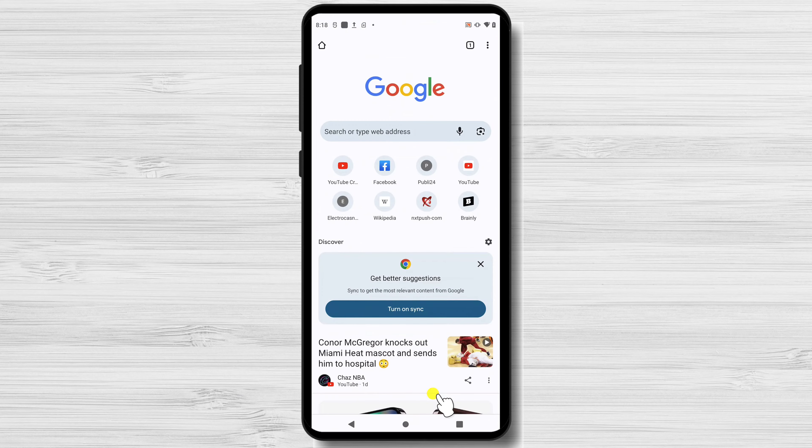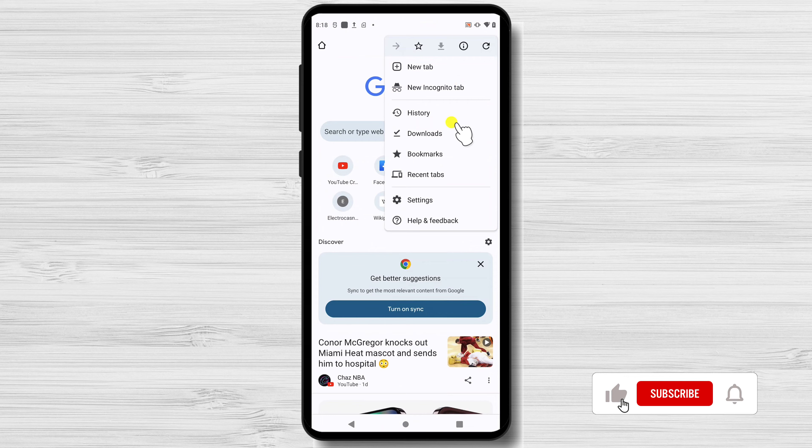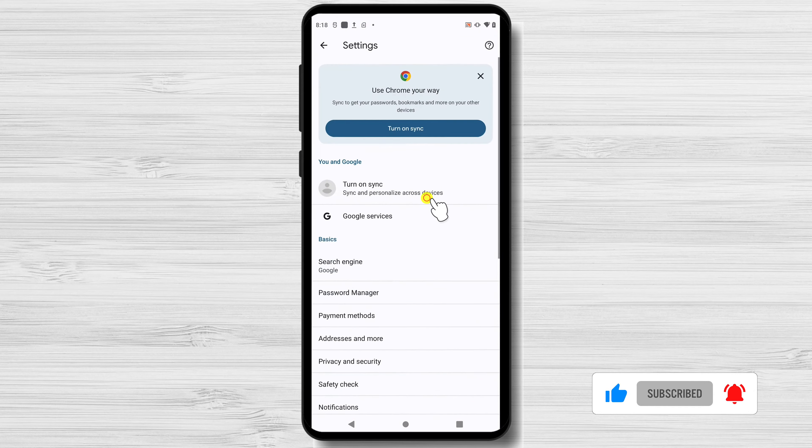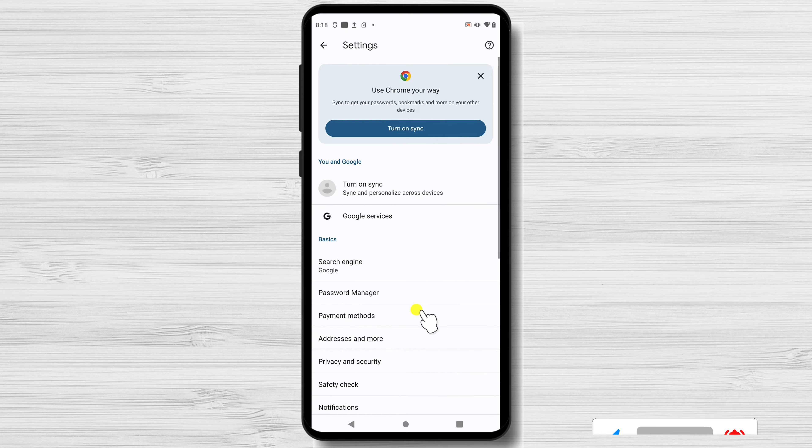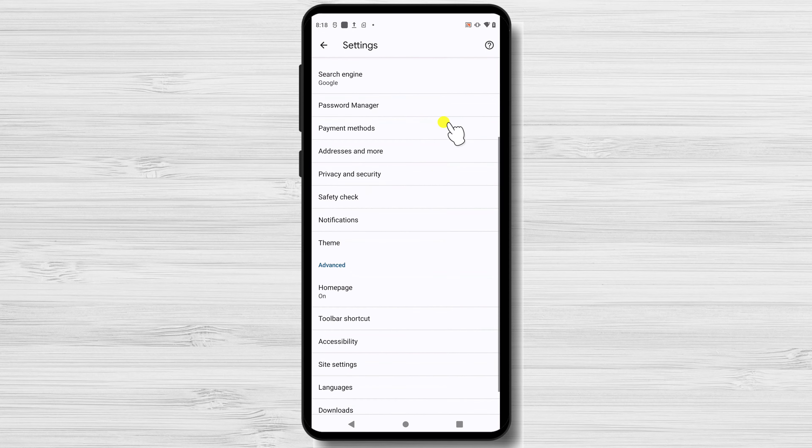Open Google Chrome. Click on the three vertical dots in the top right corner of the browser window. This will open a drop-down menu. From there, select Settings. In the Settings scroll down and click on Languages.